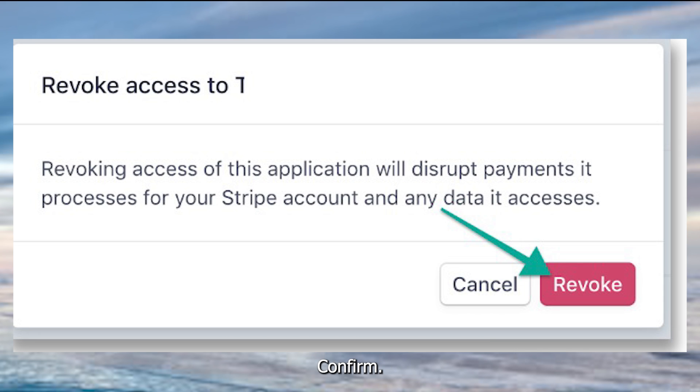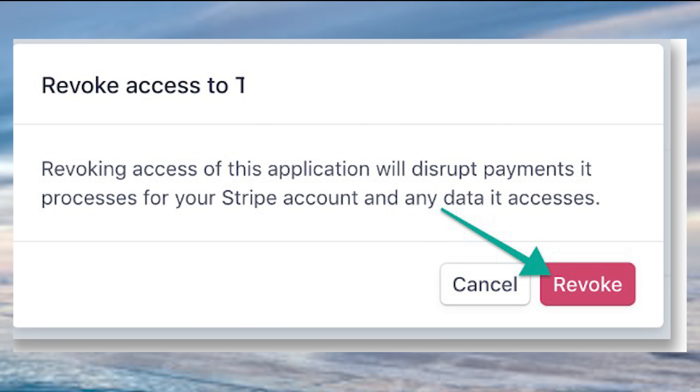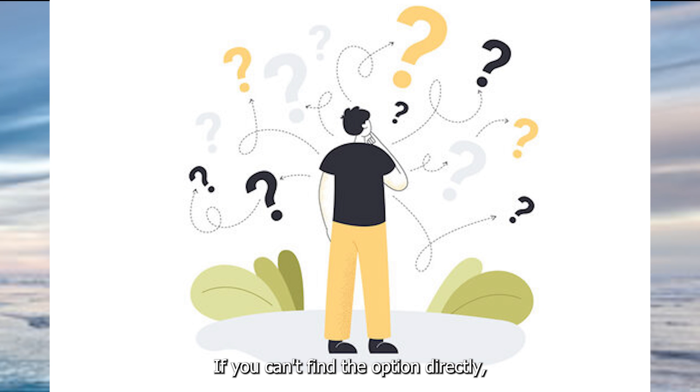Confirm, follow any additional prompts to confirm the removal of your Stripe account from Twitter. If you can't find the option directly,